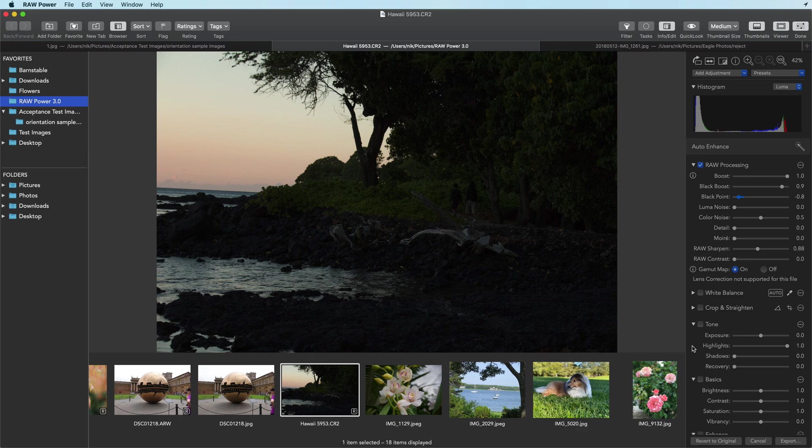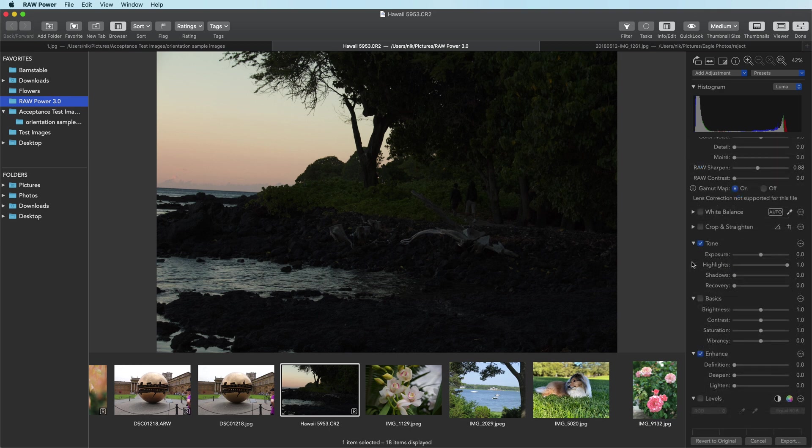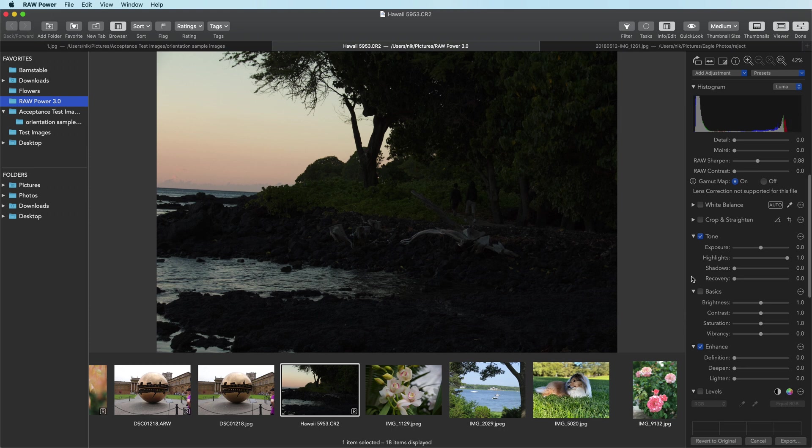This is analogous to the boost slider for overexposed images. By moving the black point a little bit, it gives us the ability to use our other sliders more effectively. The first thing we can do is we notice that there's almost nothing here on the right side of the histogram. So the image just needs to be brightened quite a bit.